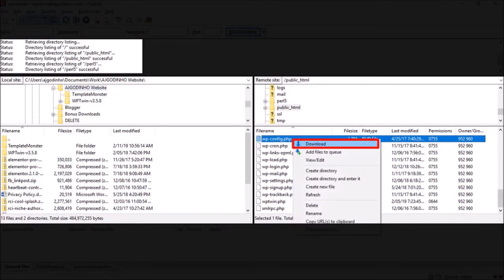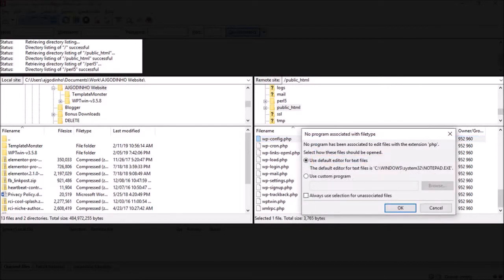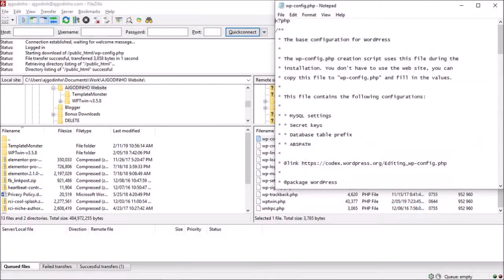Also, if I wanted to edit the wp-config file, I can right-click on it and choose view and edit, and then choose a program to edit the file, for example notepad, and then edit the file. Just be careful when editing files—it's always good to create a backup first.